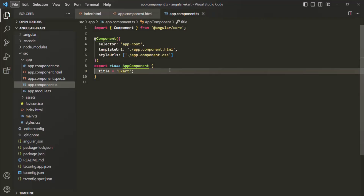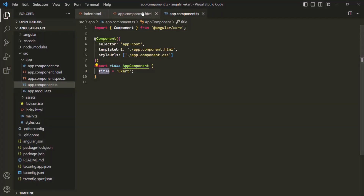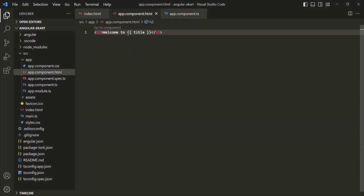Basically, we are binding this title property in our HTML using these double curly braces.